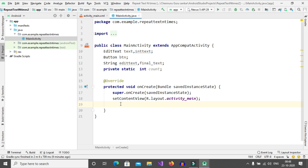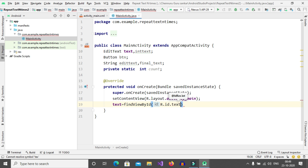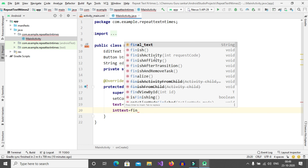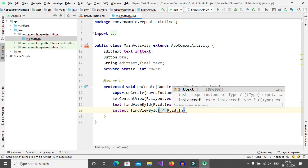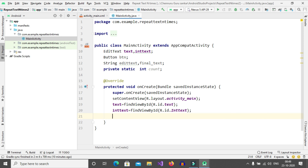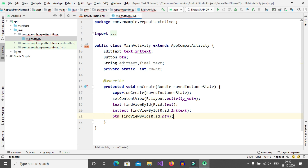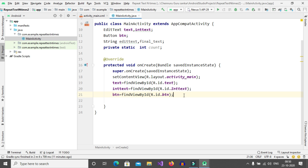After completing this, we need to find the EditText and Button. Go to the onCreate method. Inside this onCreate method: text = findViewById(R.id.text); intText = findViewById(R.id.int_text); btn = findViewById(R.id.btn). If you click on this button, we need to check whether the fields are filled or not, so set btn.setOnClickListener.